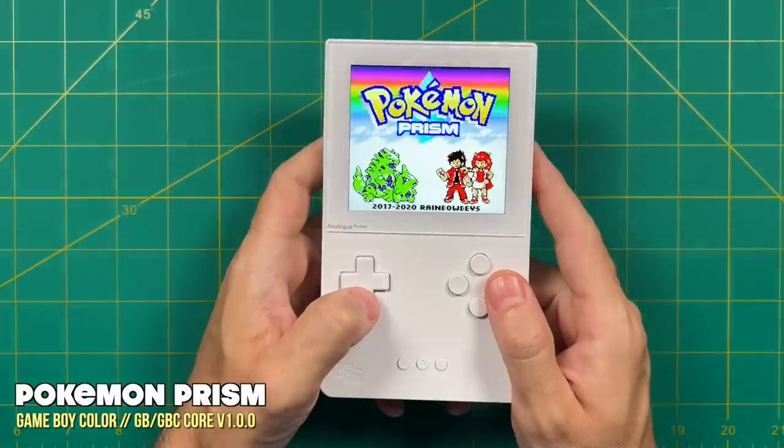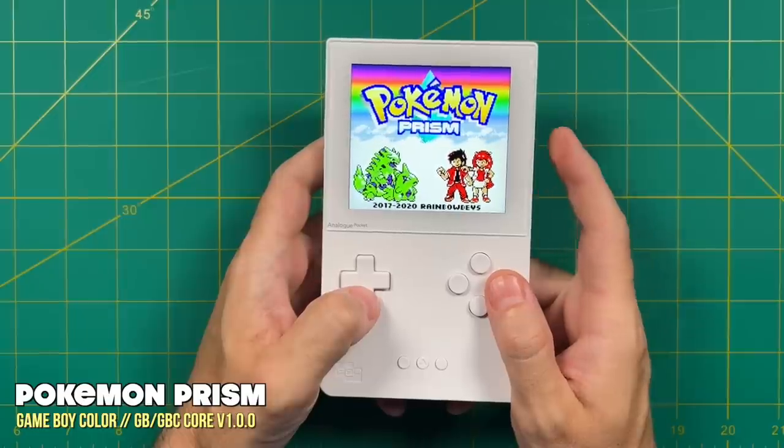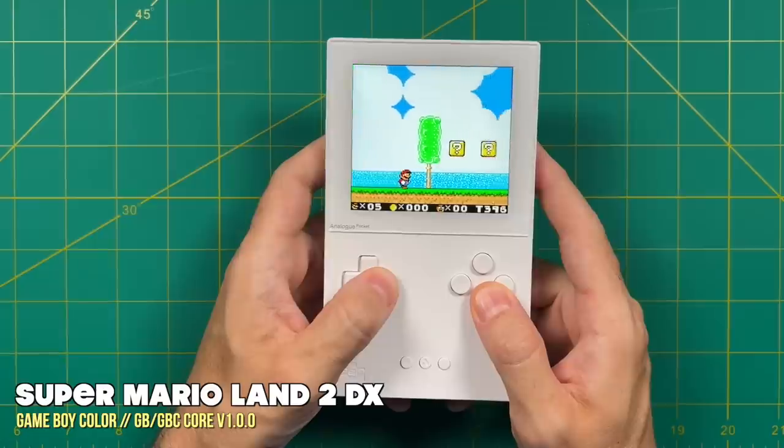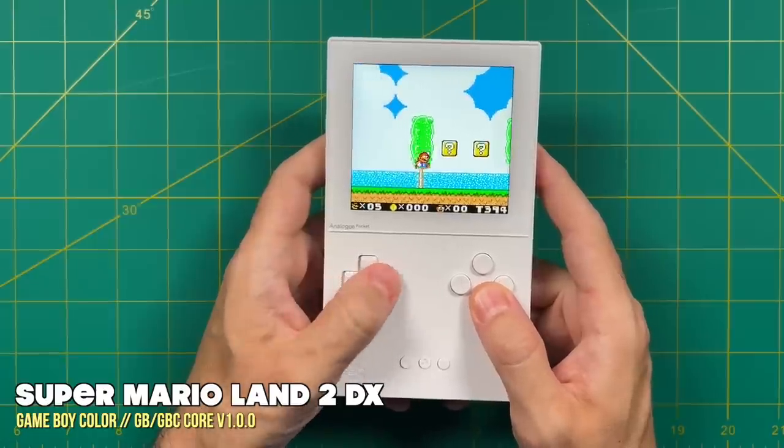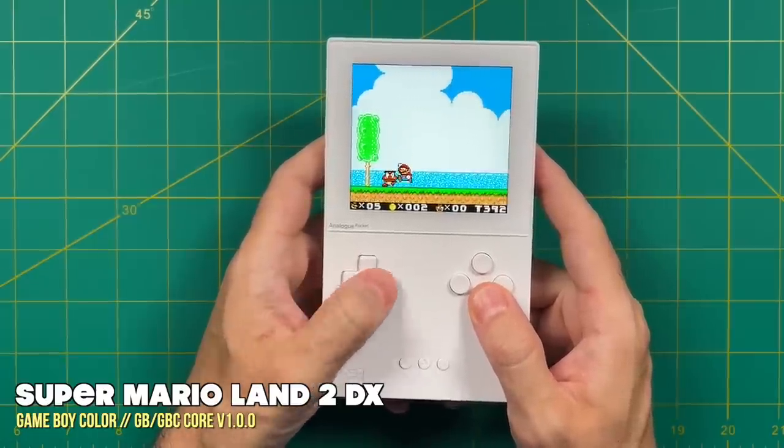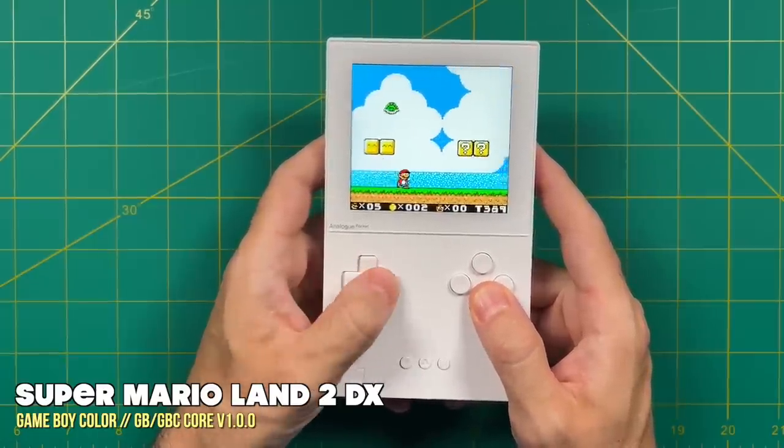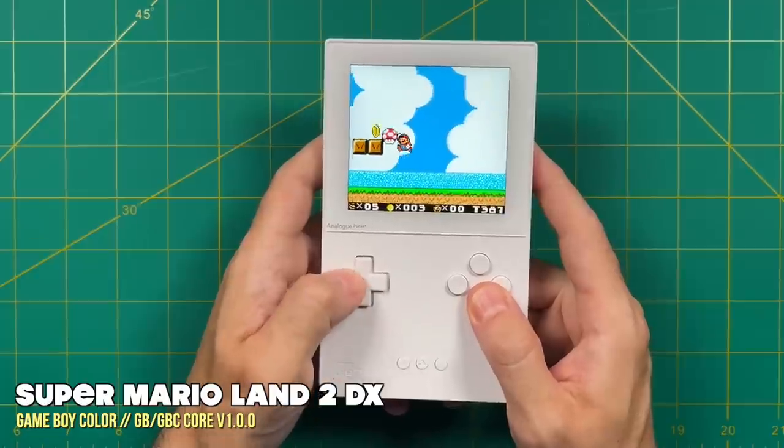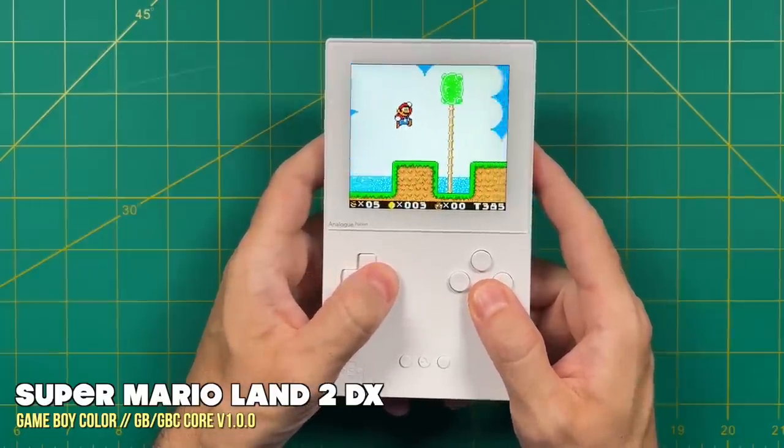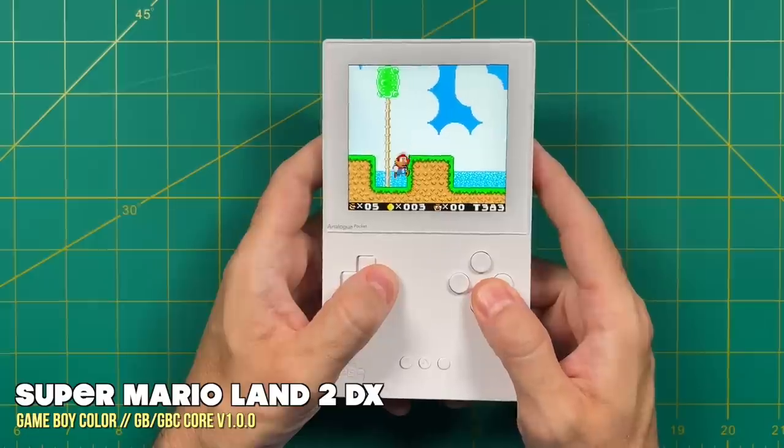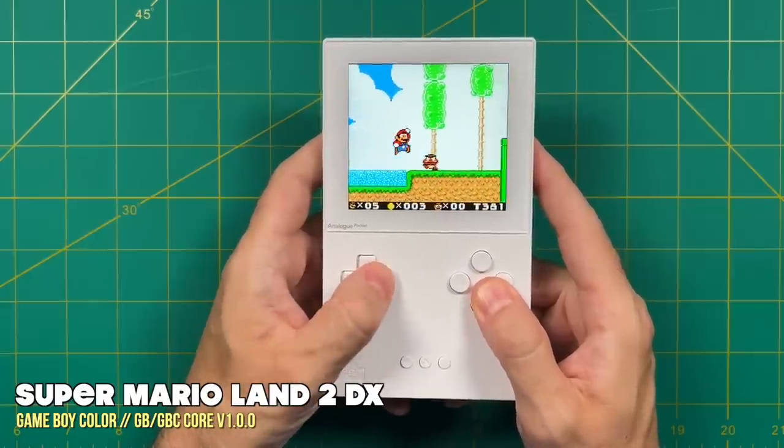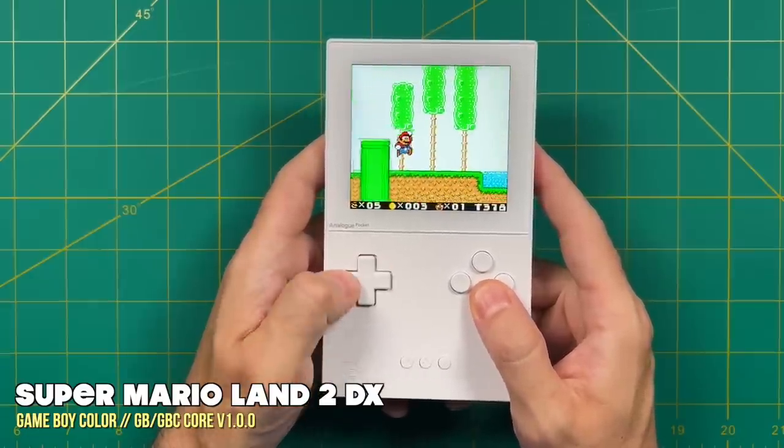One other thing to mention about the Game Boy/Game Boy Color core is that all of the ROM hacks will also work with this, as long as they run with original hardware too. So things like Pokemon Prism or Super Mario Land 2 DX are going to work great. Honestly the amount of oversaturation really is going to depend on the game. For example with this one here it actually looks really awesome, but for others it may be a little bit jarring, especially if you're used to the original look of the screen.